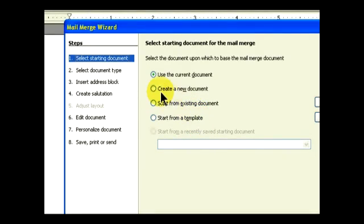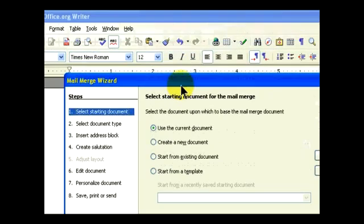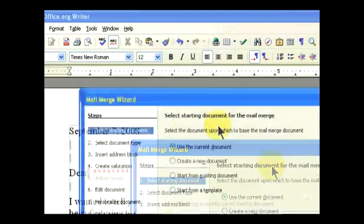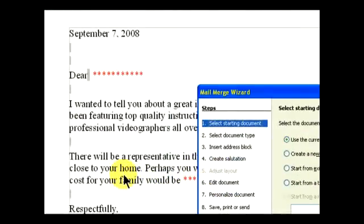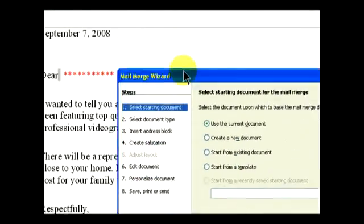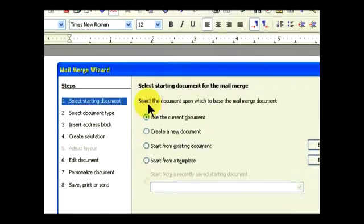Go ahead and start using the wizard. The first thing they want us to do is create our document, and there are several options. We're going to use the current document, but you have options to create a document on the spot. We see that our letter is already written.